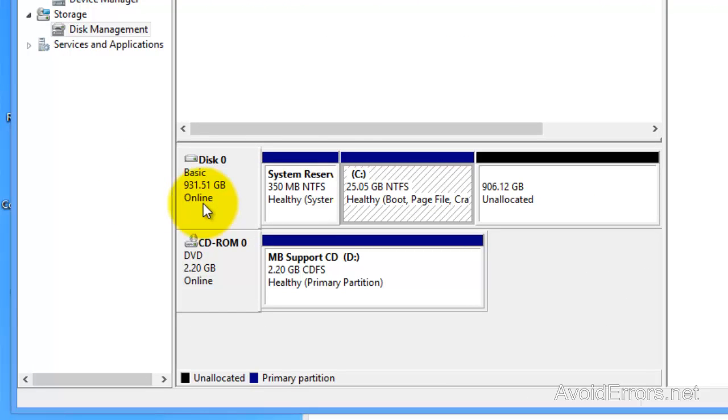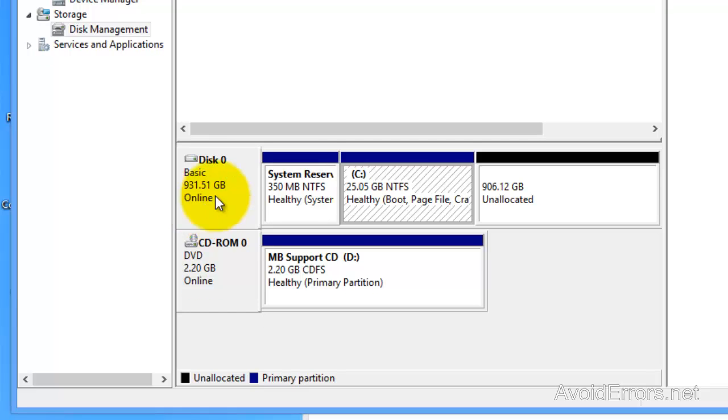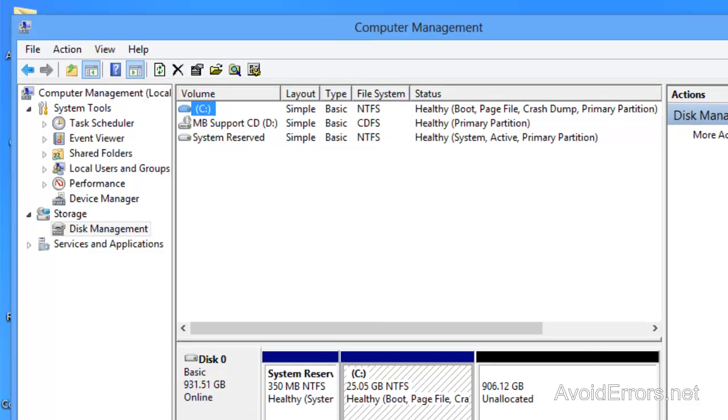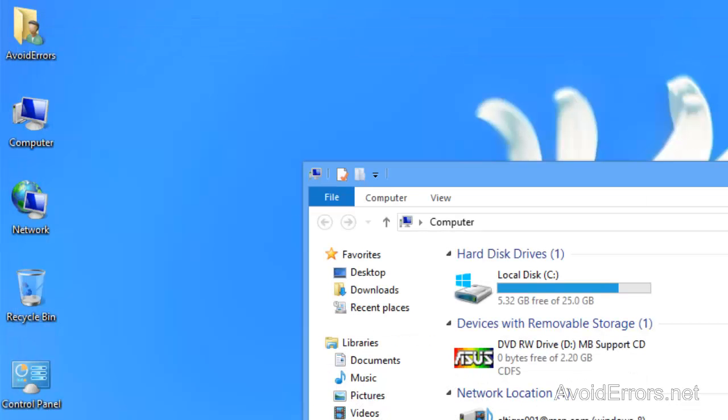Okay, if it were detected I would just have to right click and change the drive letter, but since it's not detected I'm going to go to device manager.